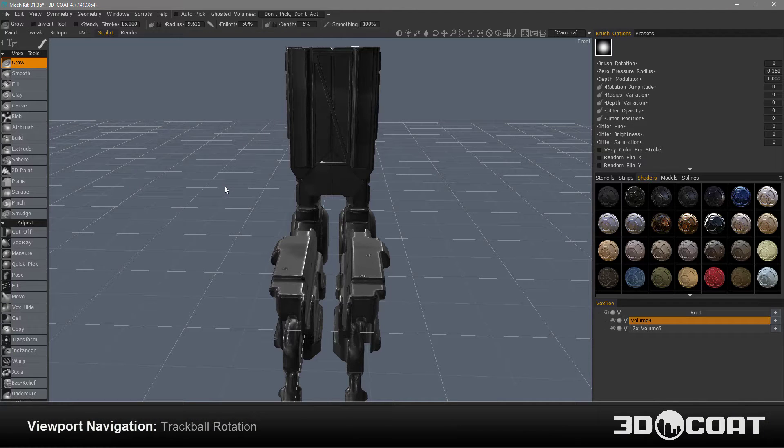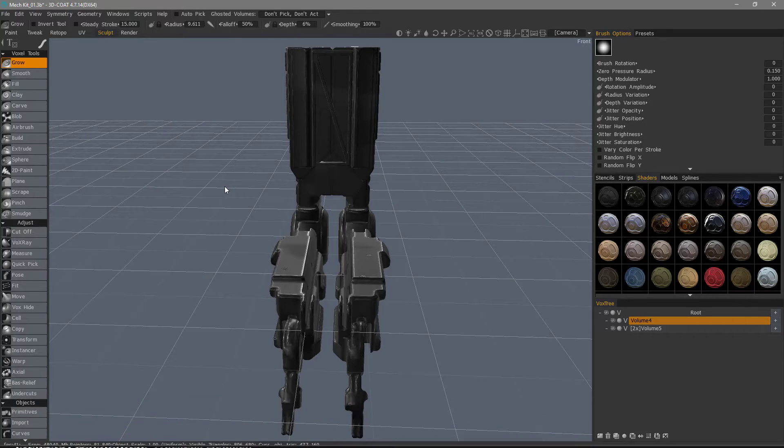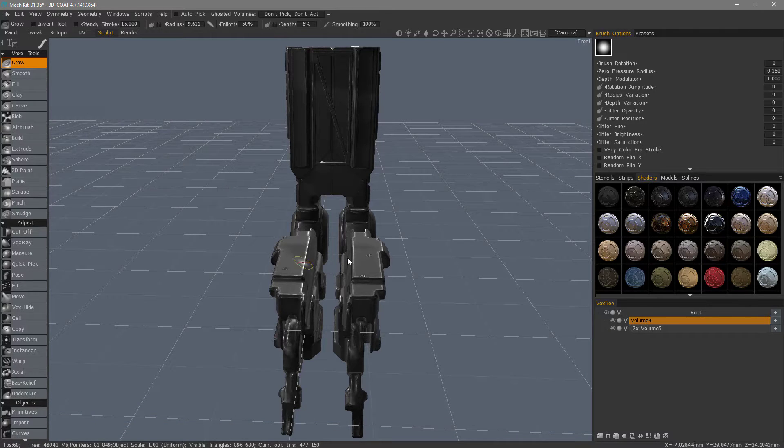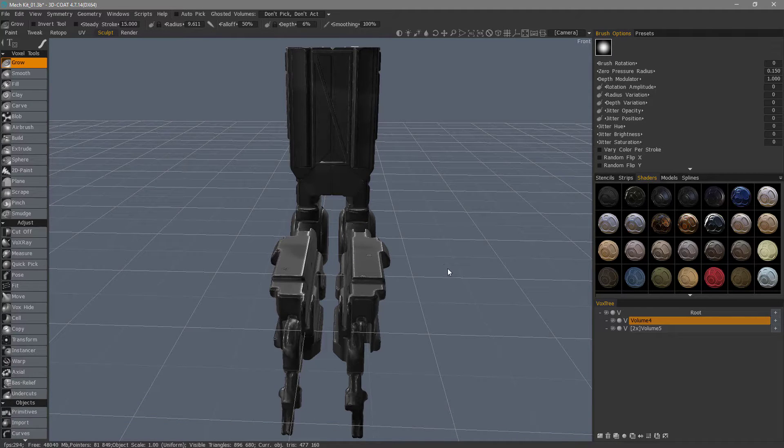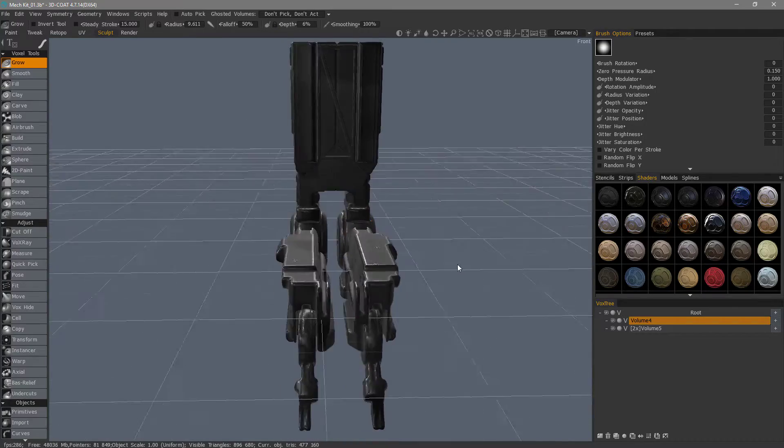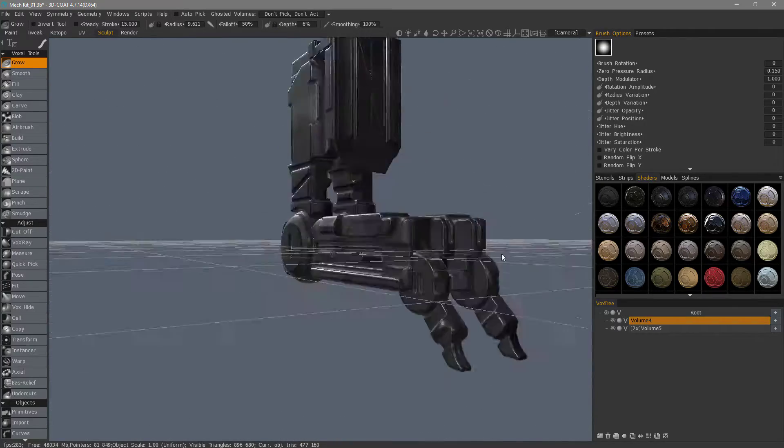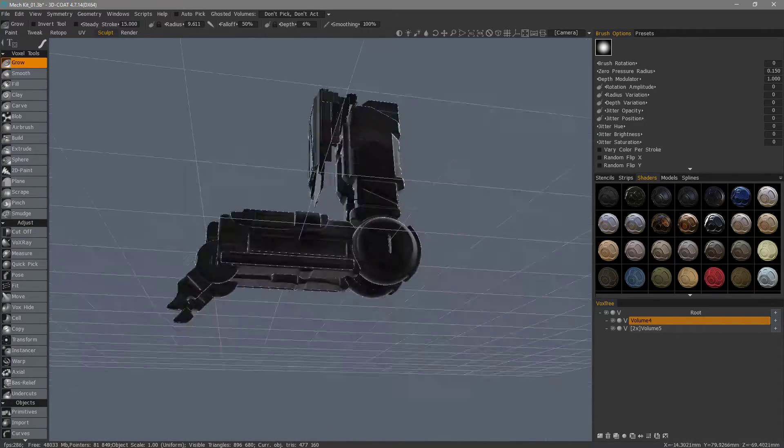Let's take a look at enabling trackball rotation to 3D Coat's standard navigation. As you probably already know, you can navigate by left mouse button clicking outside the object and just rotate about your model.